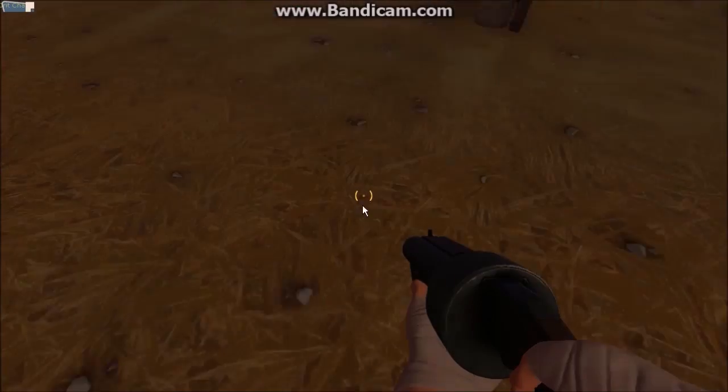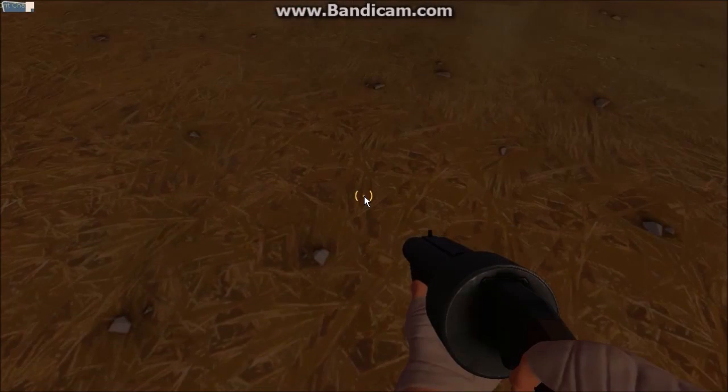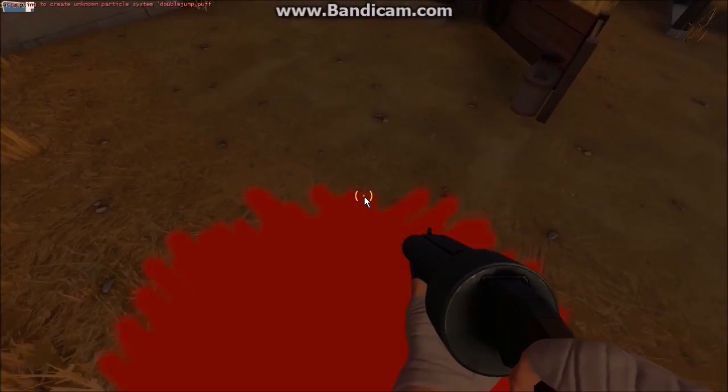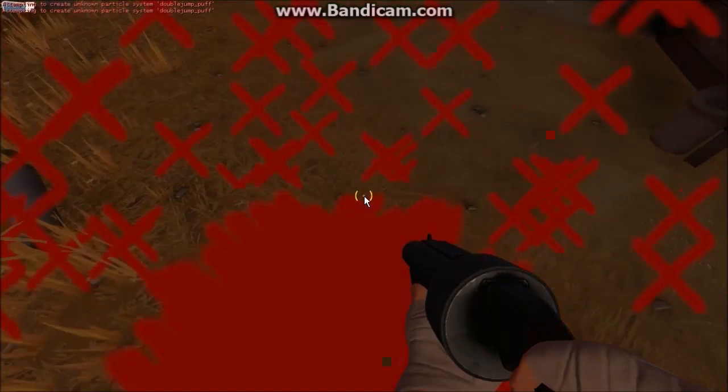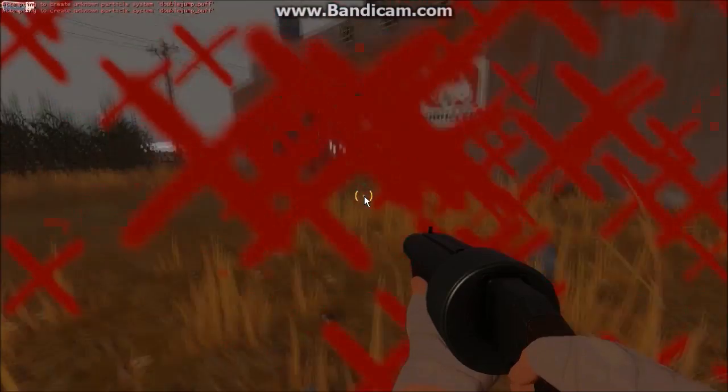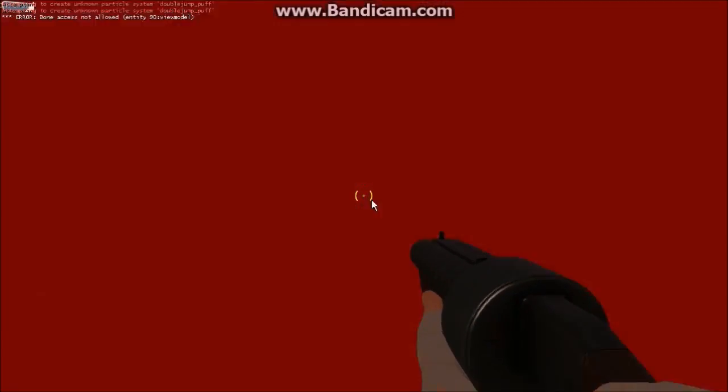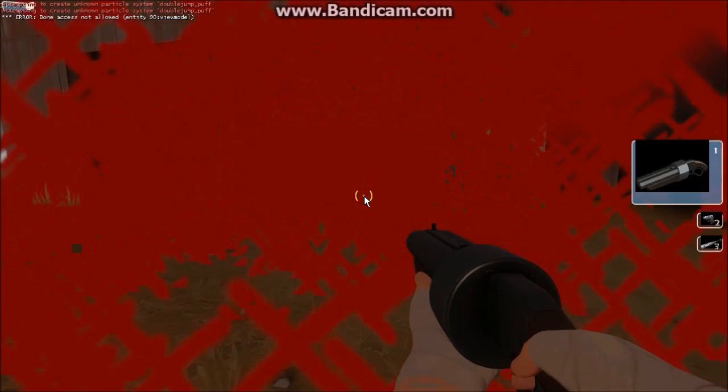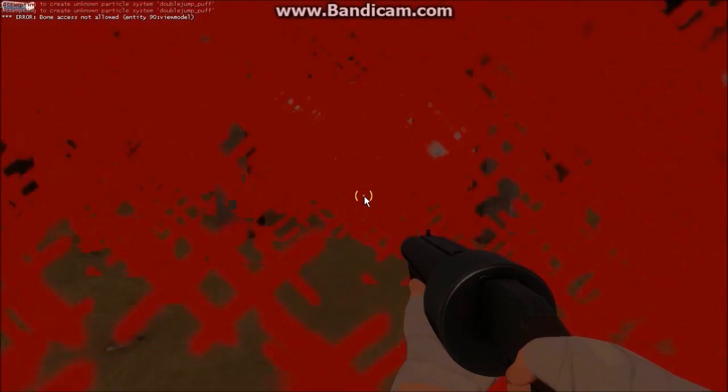Has this ever happened to you? You went into the game mode of Source Filmmaker, but those particle effects just aren't showing up. It's red X's, it's getting really annoying.